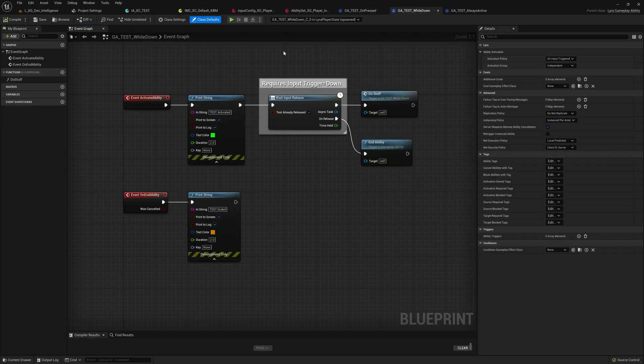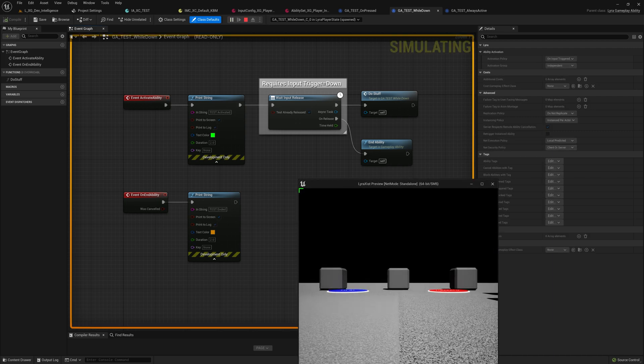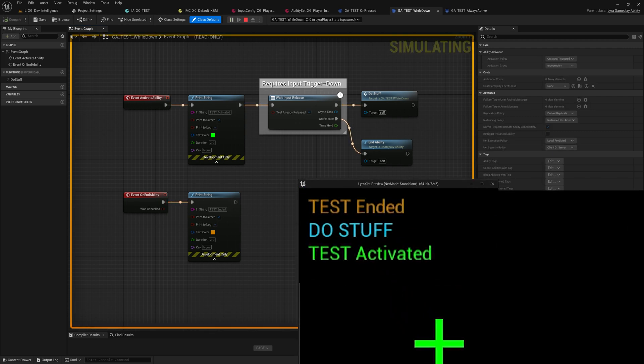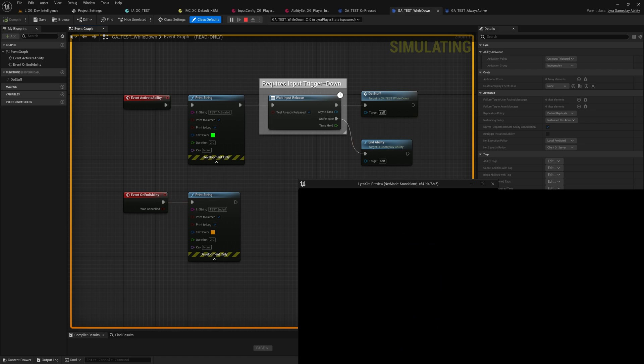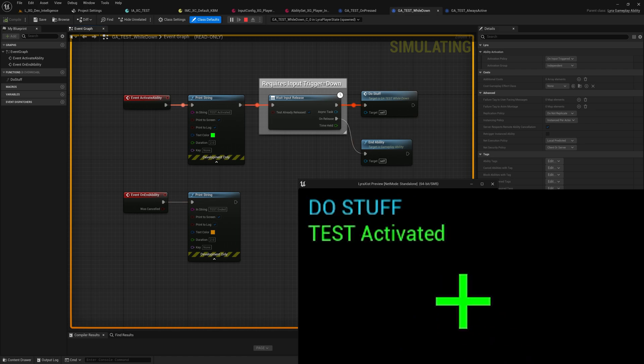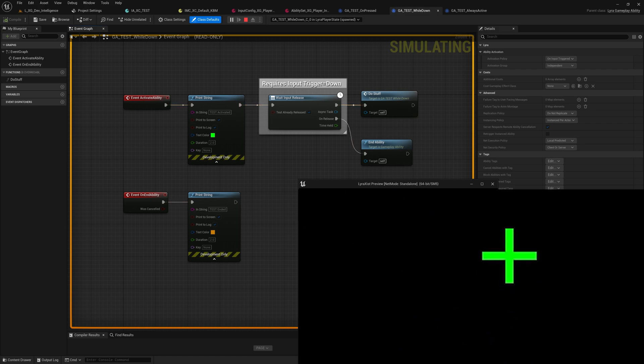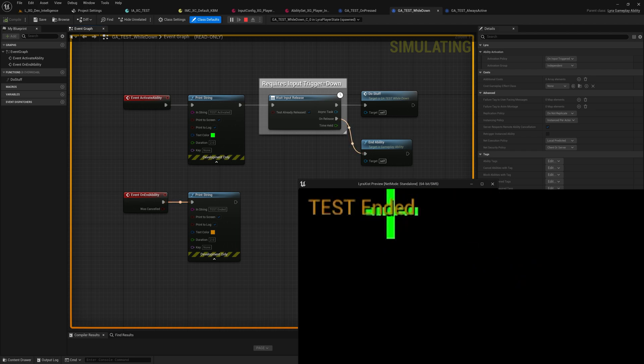And so when we run this one, if we just tap Z, it's basically the same as the previous one was. But if we hold Z, you see the ability didn't end. When I let go of Z now, it ends.